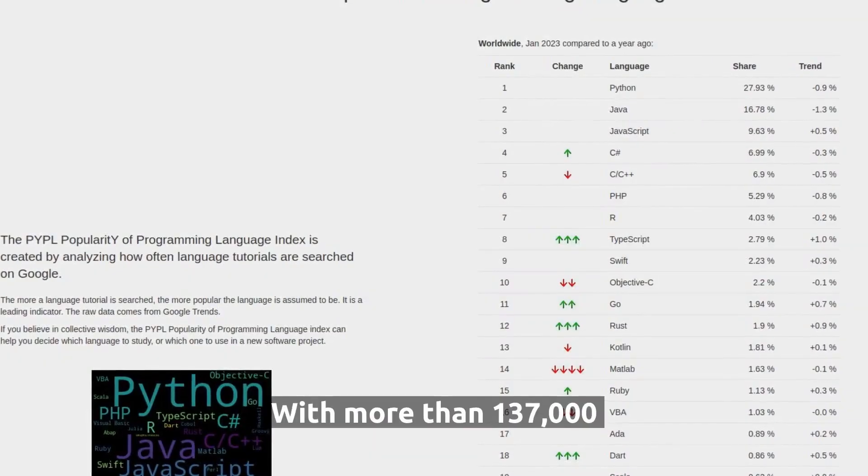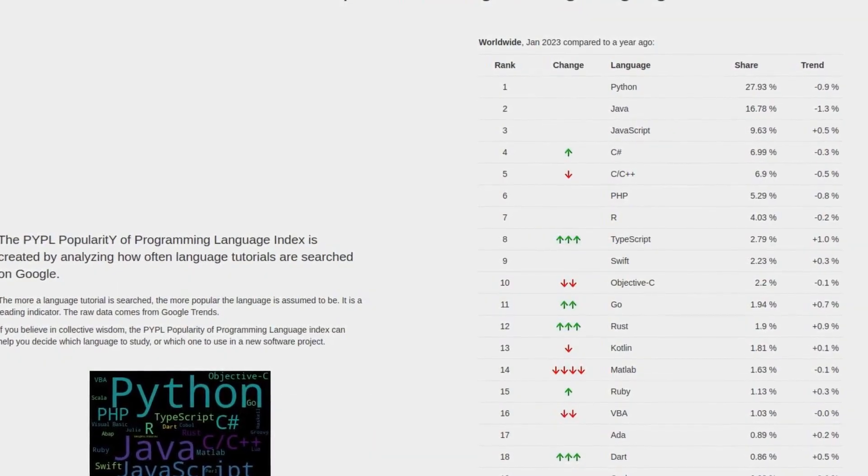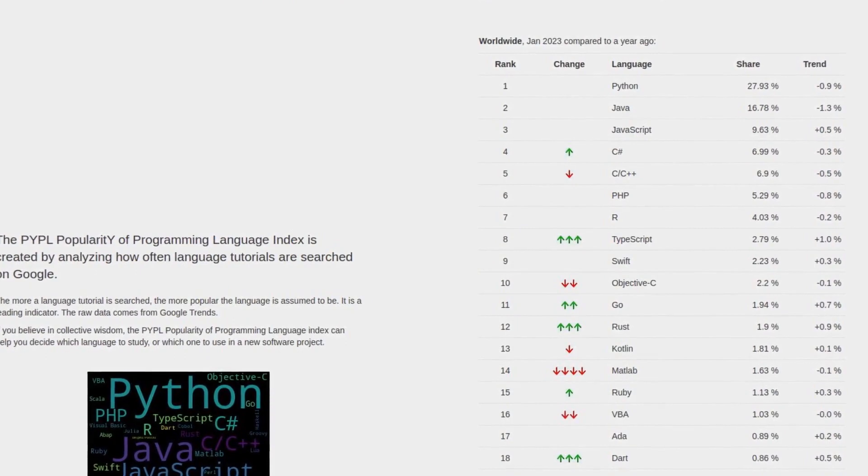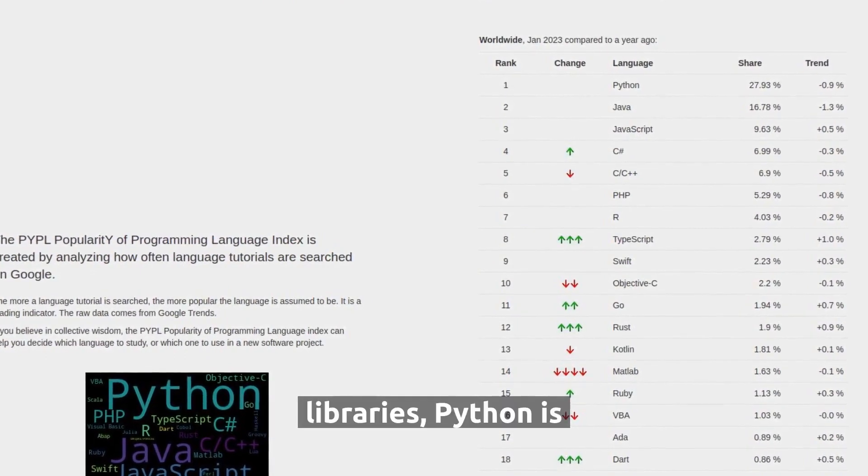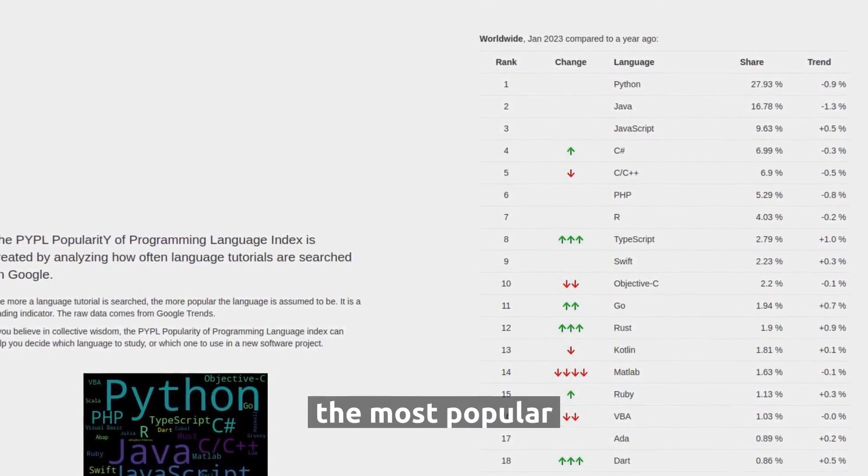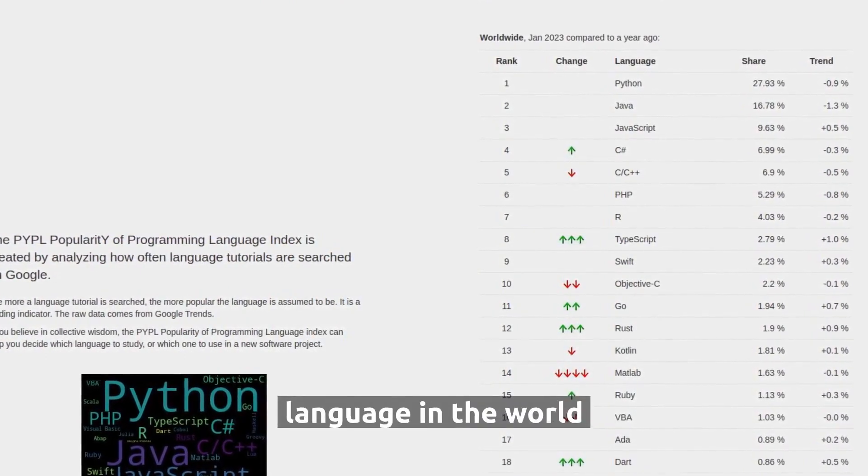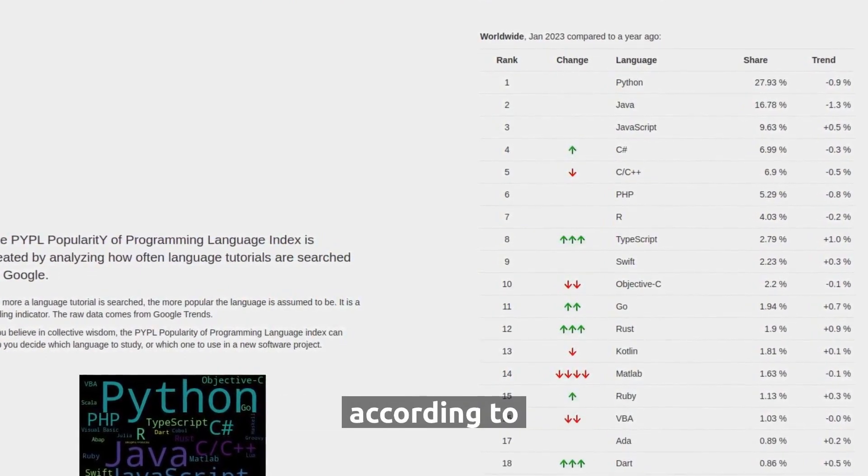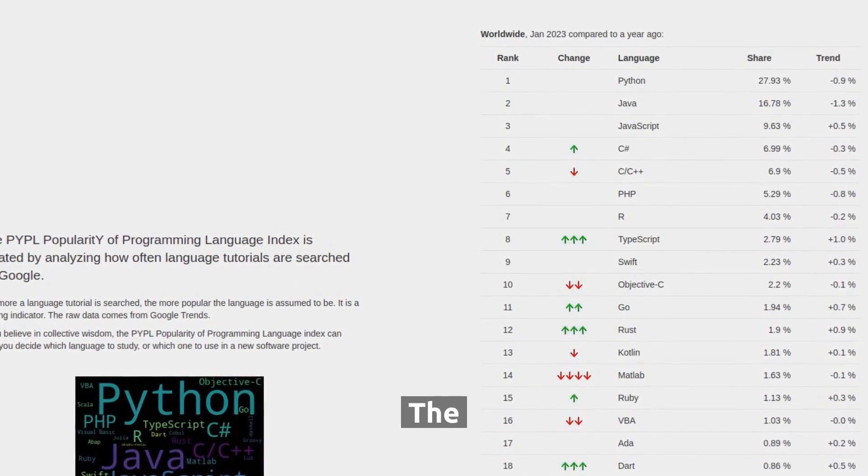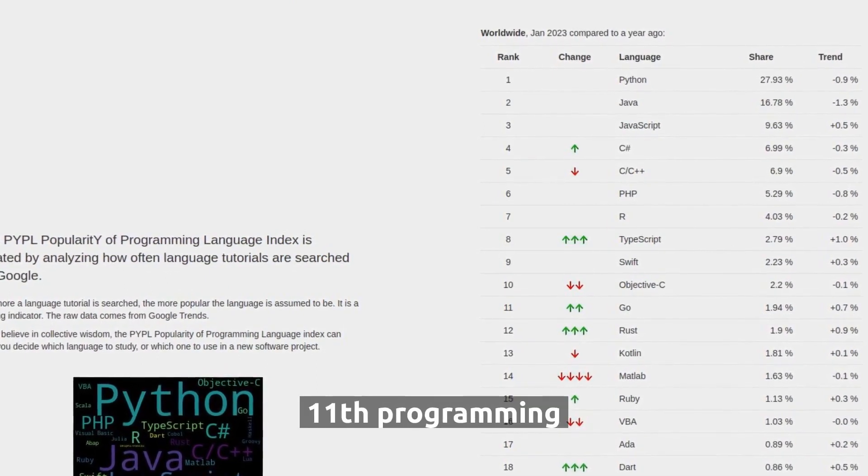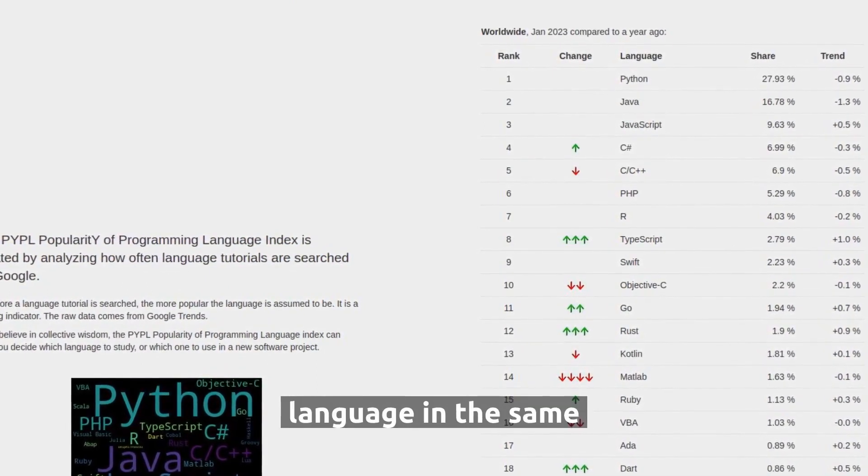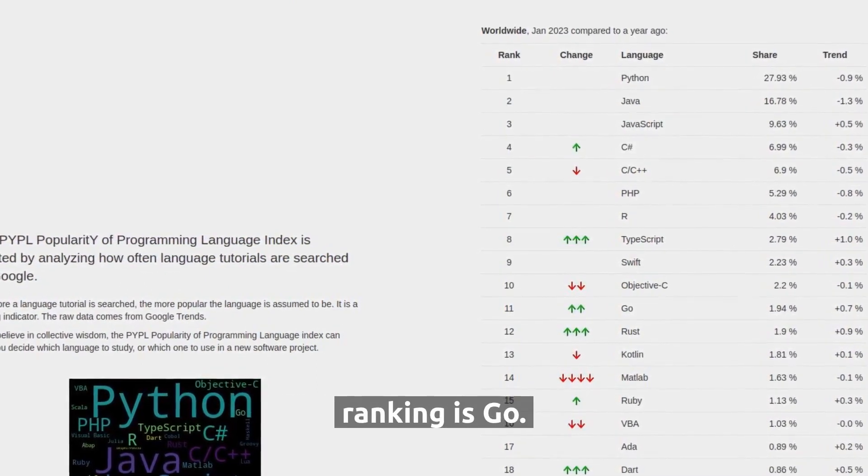With more than 137,000 libraries, Python is the most popular language in the world according to PYPL Index. The 11th programming language in the same ranking is Go.